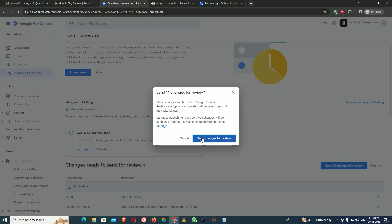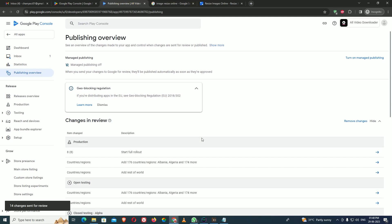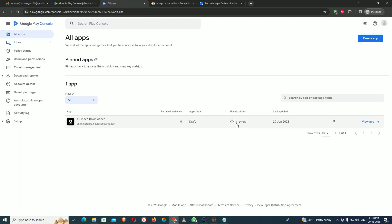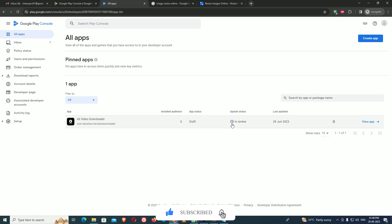After 14 changes are sent for review, my application is now under review. To check the status, go to your application and you can see it shows 'Under Review.' If it is a new account, it takes about 7 days to go live on the Play Store. If it is an existing account, it takes only about 24 hours. Check your email for any details or issues reported during review and respond accordingly.